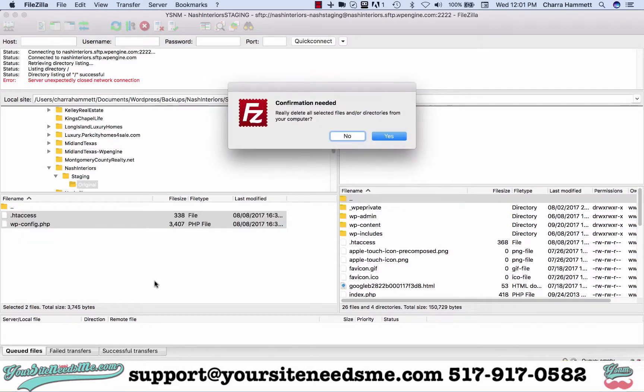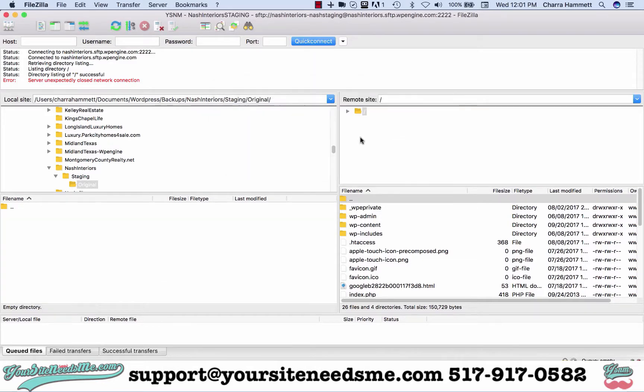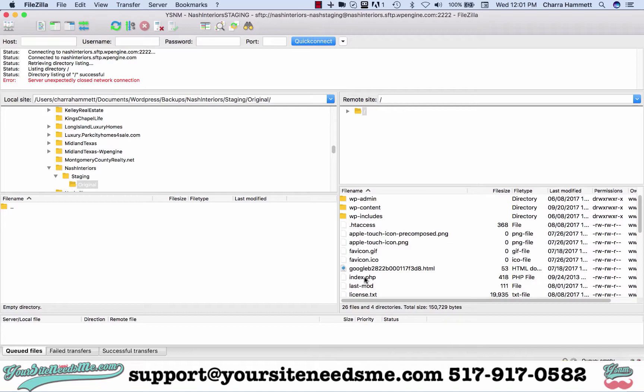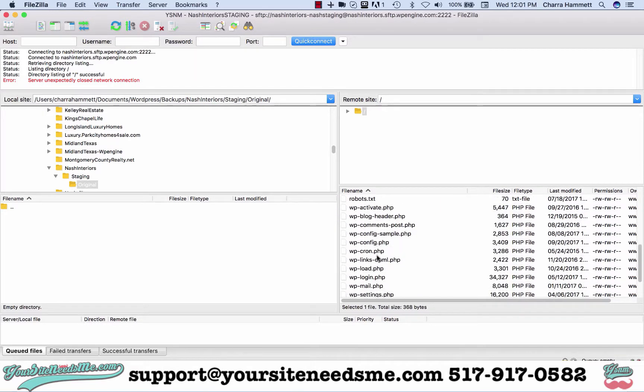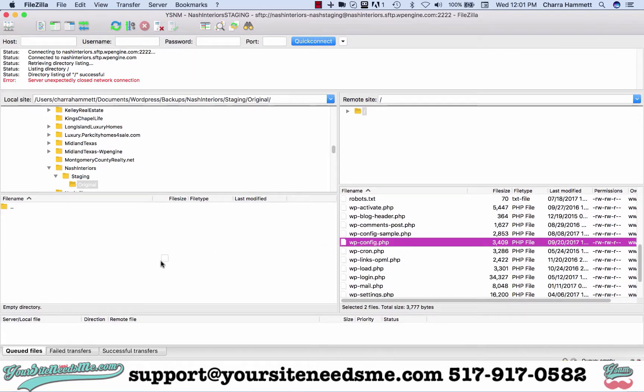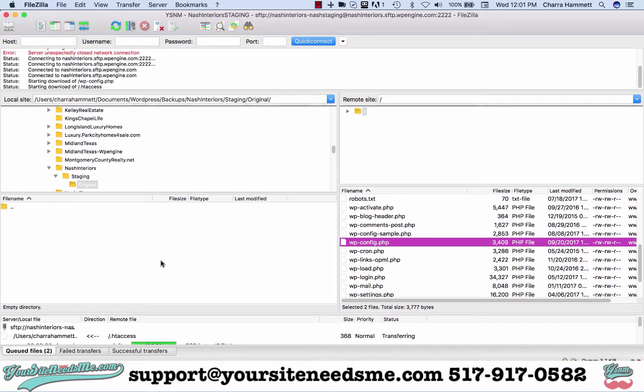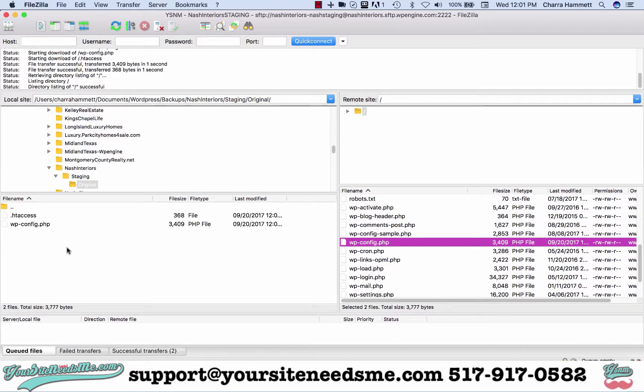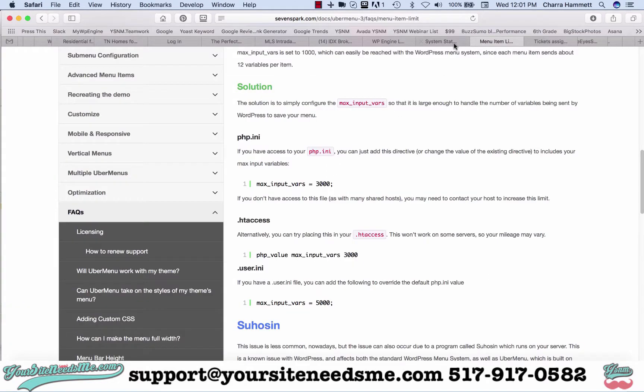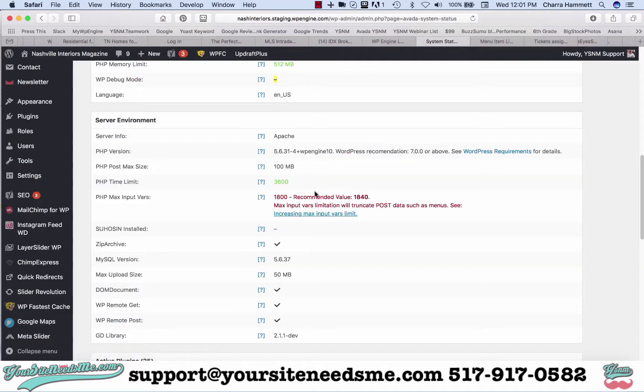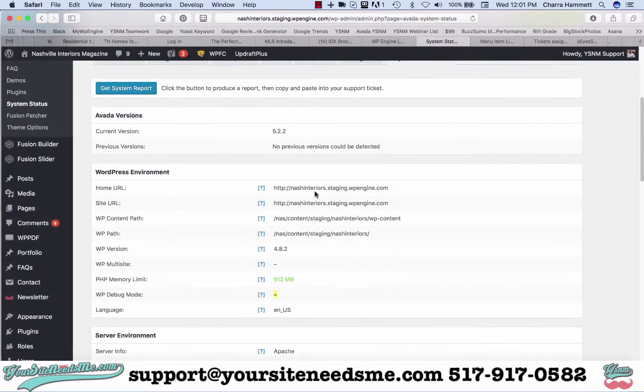Under the original I'm going to delete what I have. We just created this and it should be open. I'm going to go ahead and move - I always grab the HT access and the WP config because these are the two files that you're going to edit.